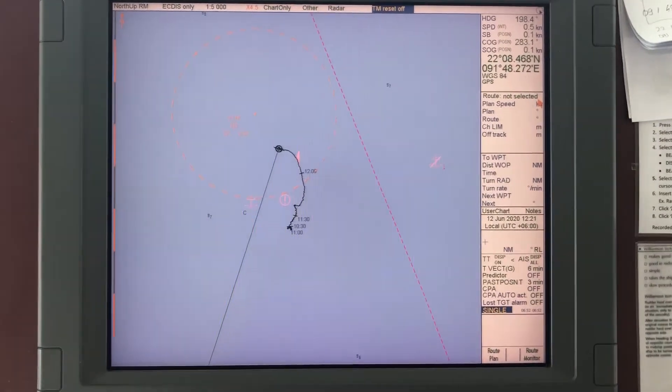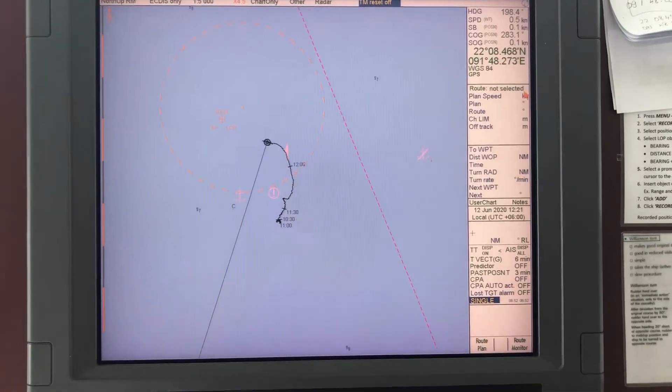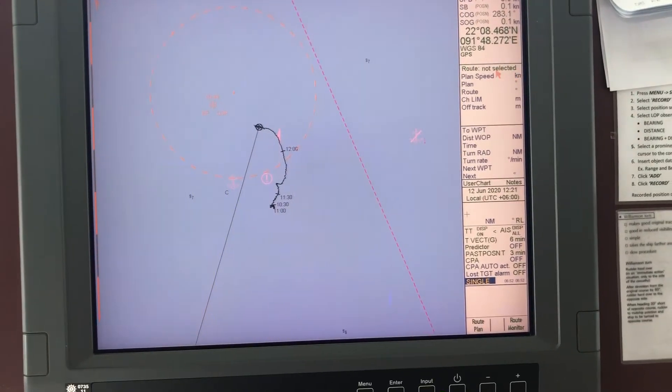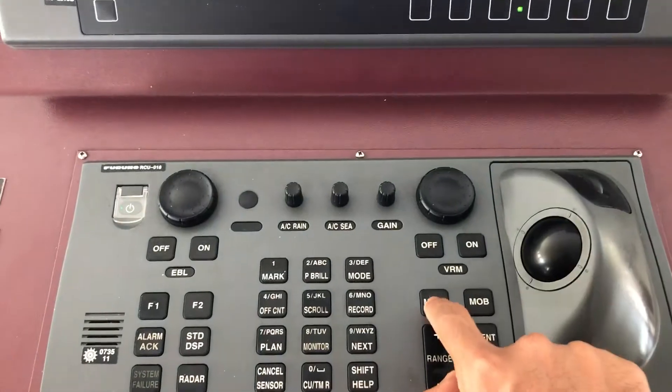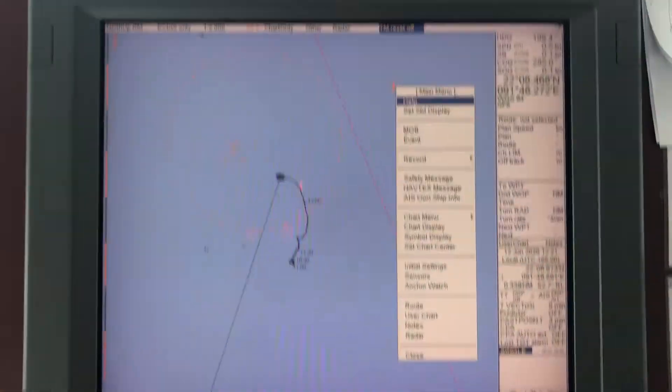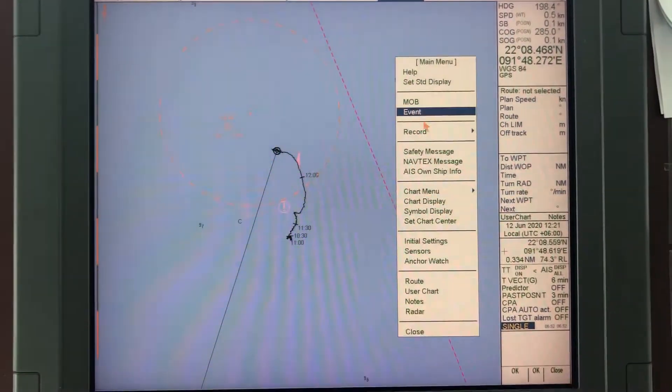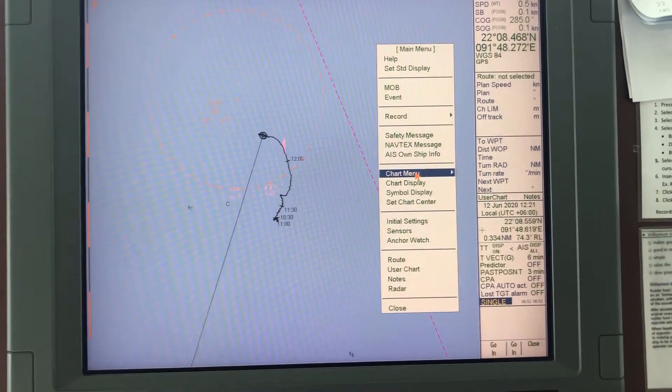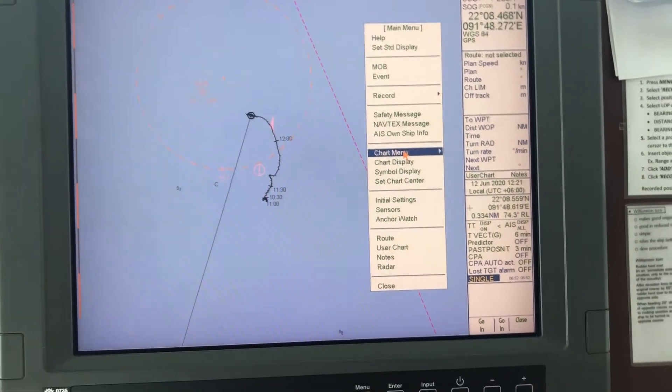You can press menu and go to chart menu. Everything related to charts is in the chart menu.